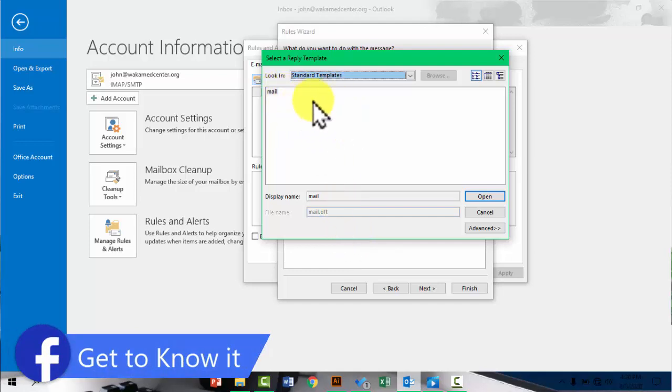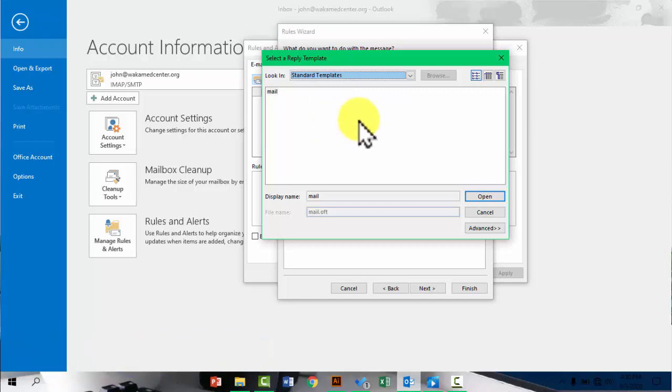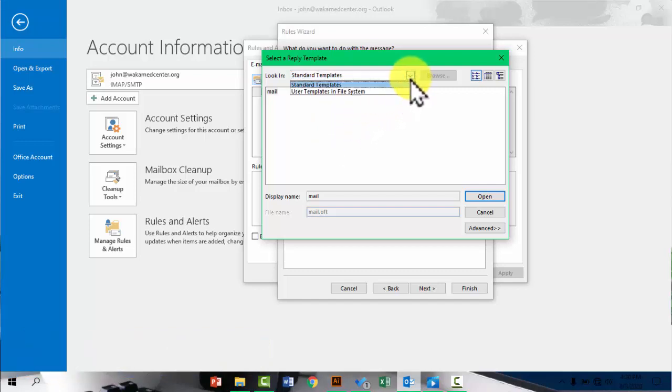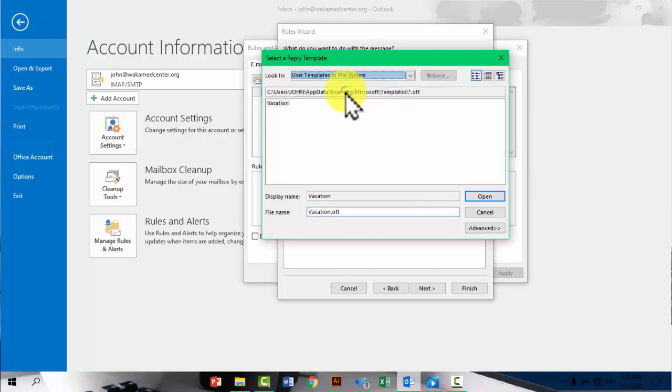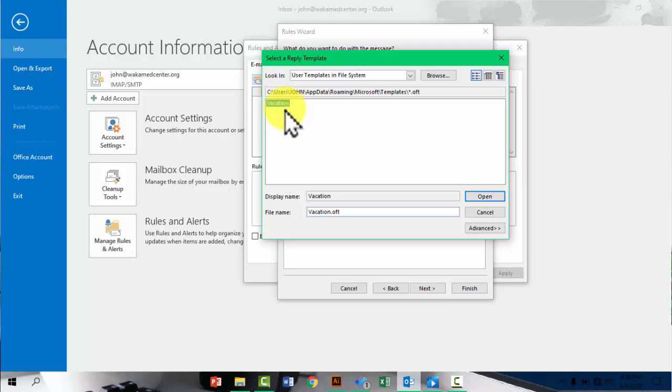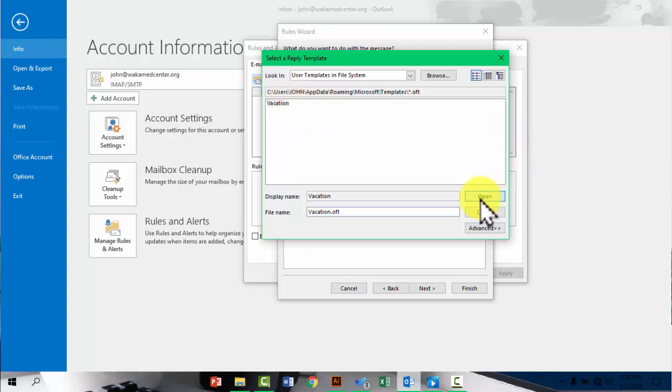So what you want to do is click the drop down here and say user templates in file system. Just do that. And you're now going to see your message or your template. So just pick your template and say open.